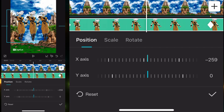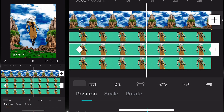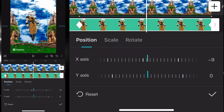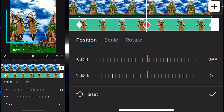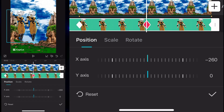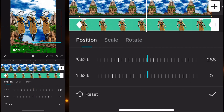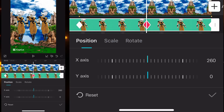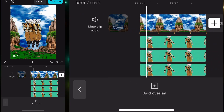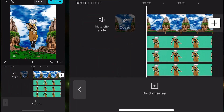For the other clone, you will go in the opposite direction, so it will be minus 260. Apply the same numbers to the next clip: minus 260, and plus 260 for the above overlay — just like this — so we can get the movement.